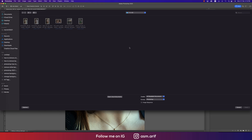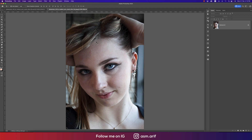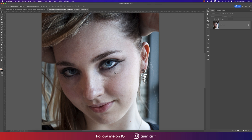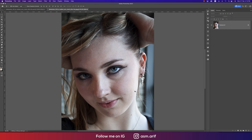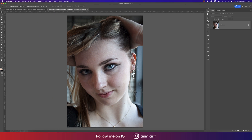First, go to File and then the Open option. I downloaded this raw photo — I'll provide the download link in the video description. Let's find out the problems in this photo: the light is a problem and the color balance is also a problem.